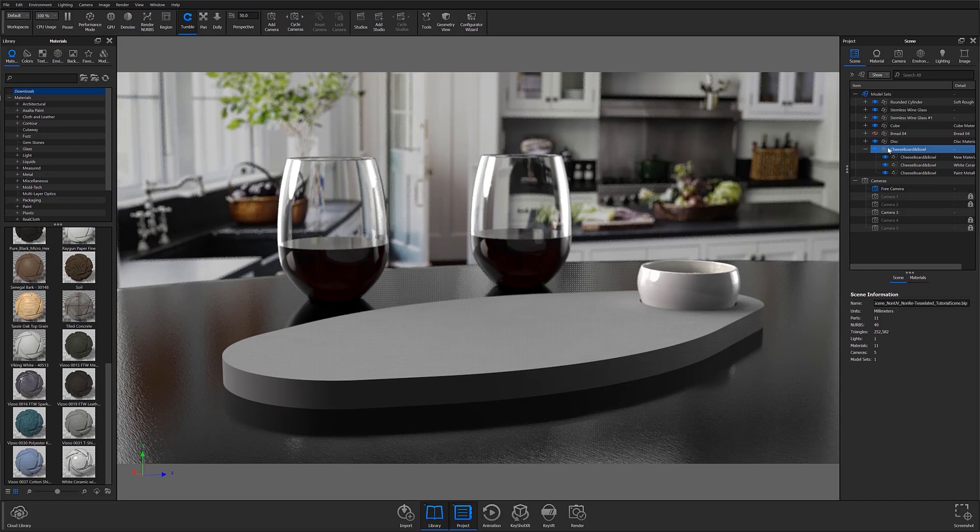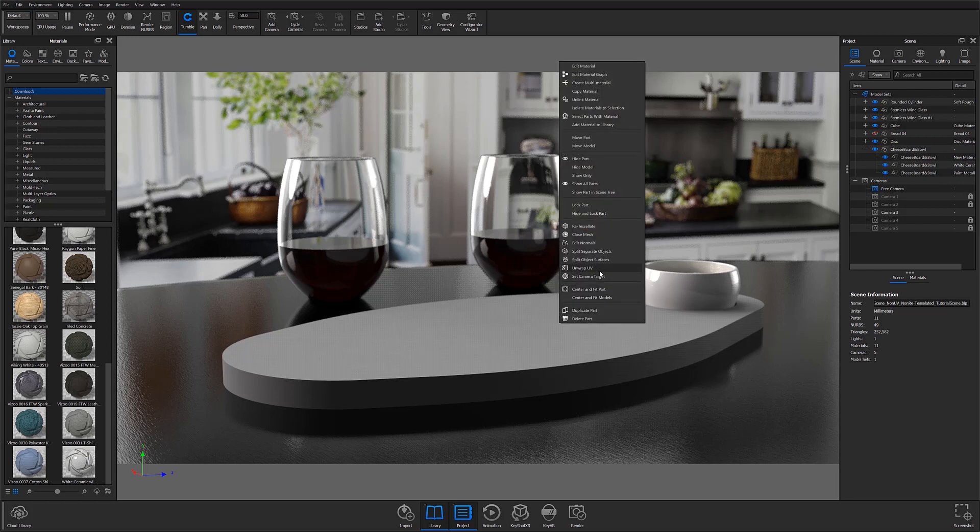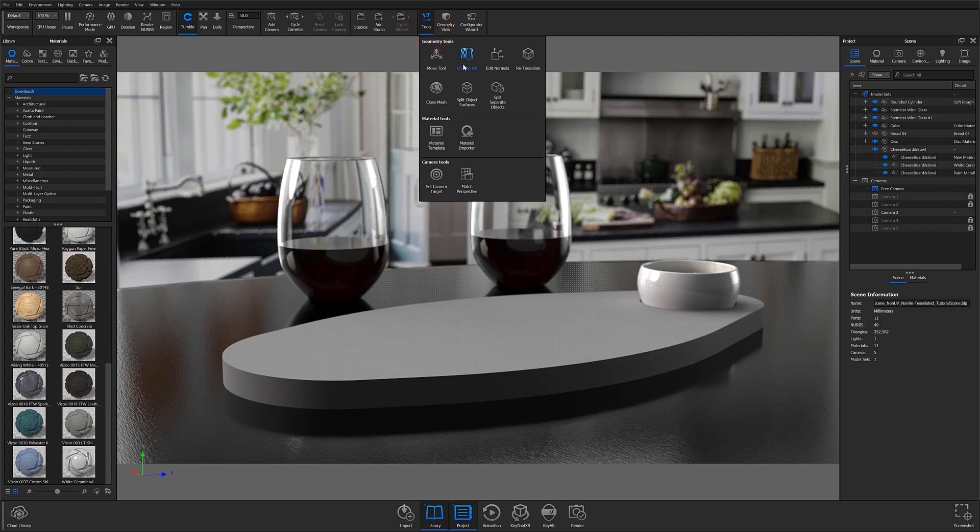In KeyShot 9 Pro, you now have the option to UV Unwrap in-program. This feature is exceptionally useful for individuals using modeling software such as SolidWorks that don't give you the option to unwrap your UVs within the program's UI.